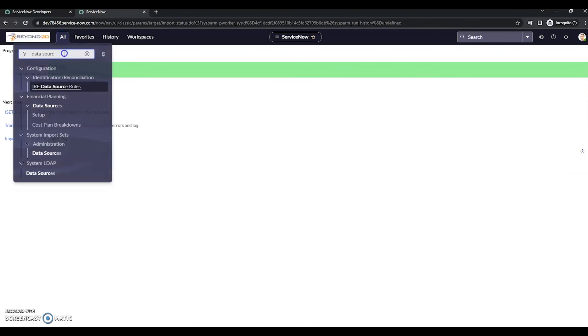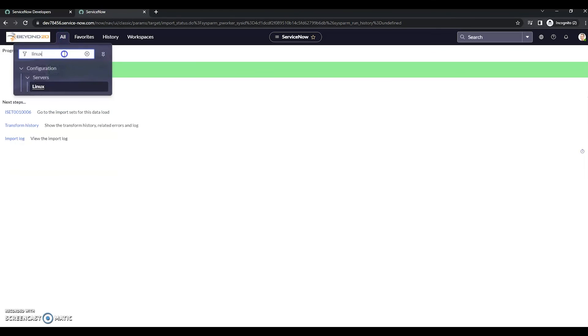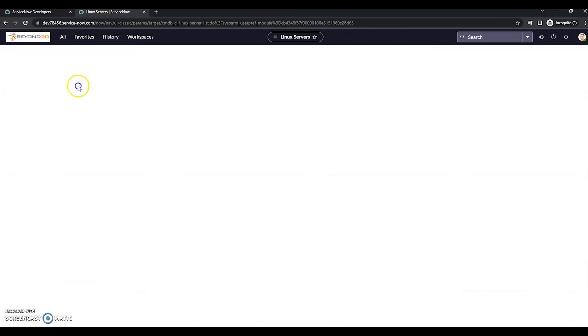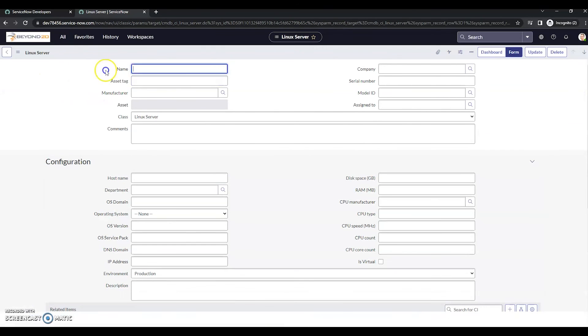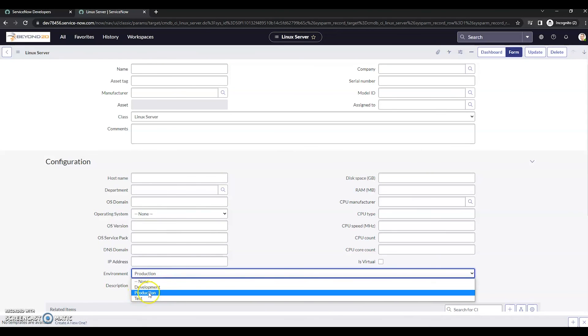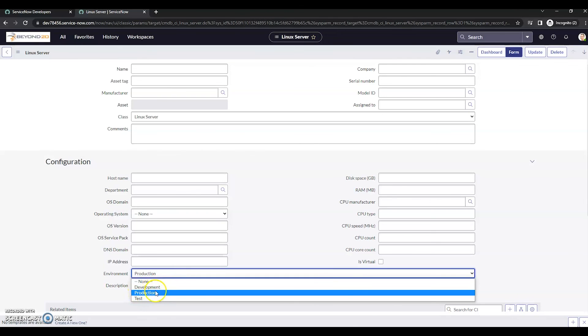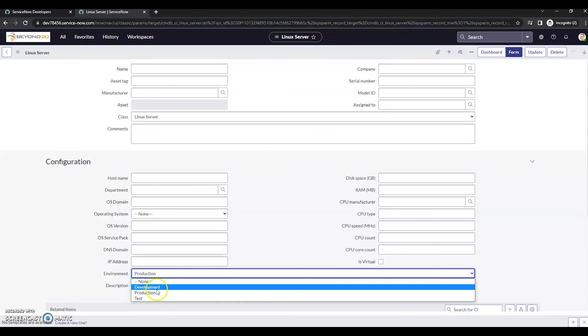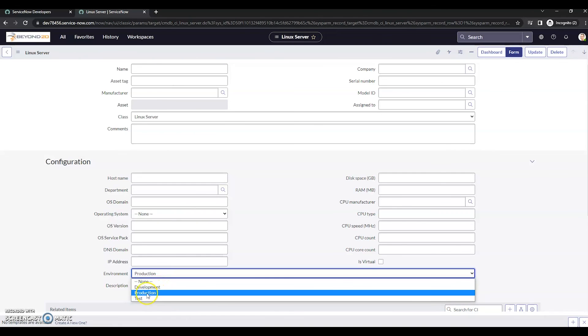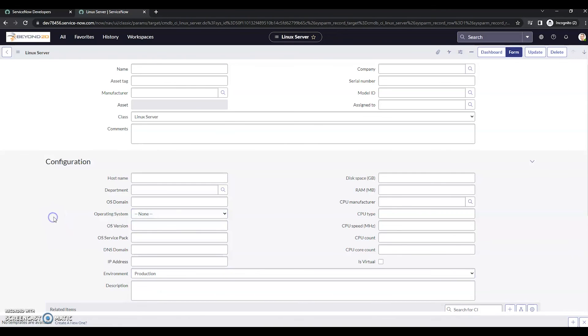Now let's look at our results. See, our new entry was created here. We look at the environment field, we can see that we have successfully brought production over. Another one was not added here, even though we had the create, because production already existed as a choice list item. So that's how you could go about parsing out data if you need to on an import.